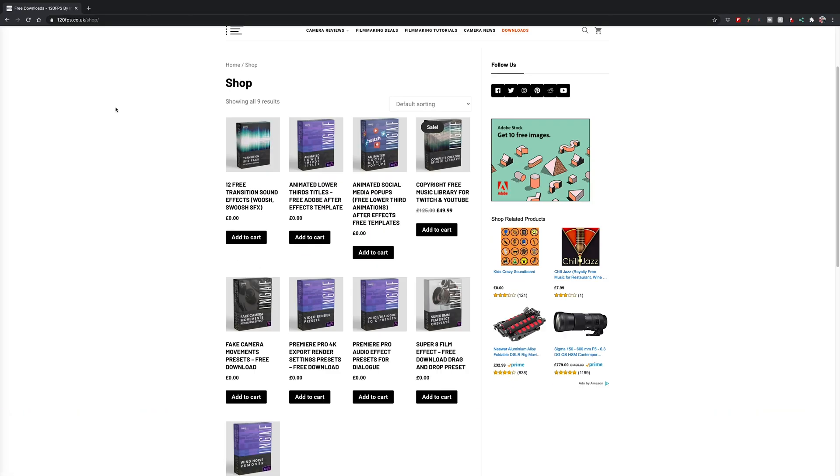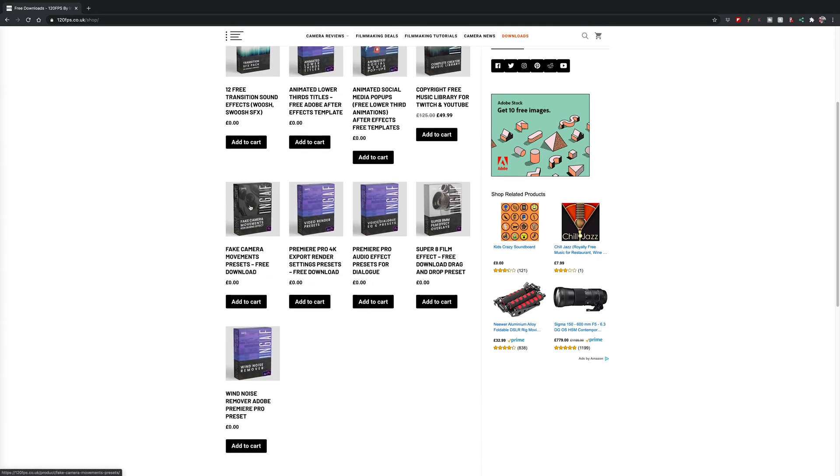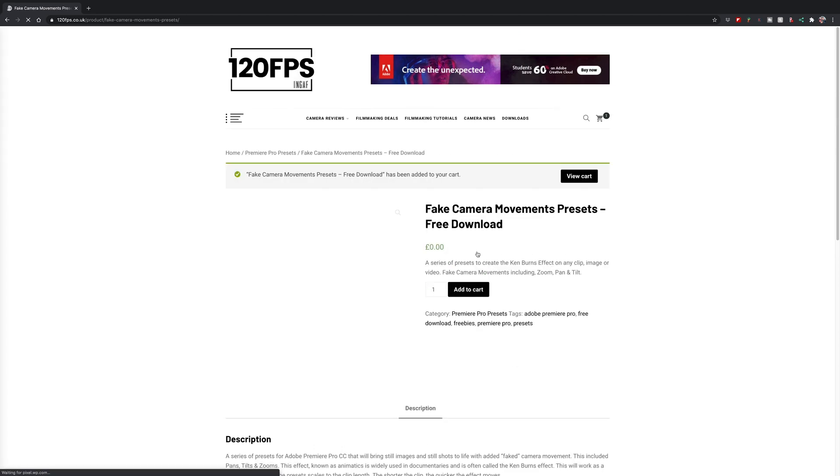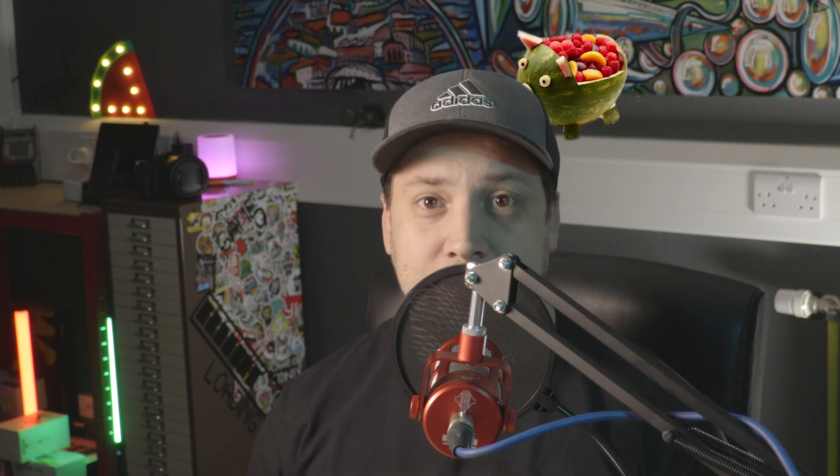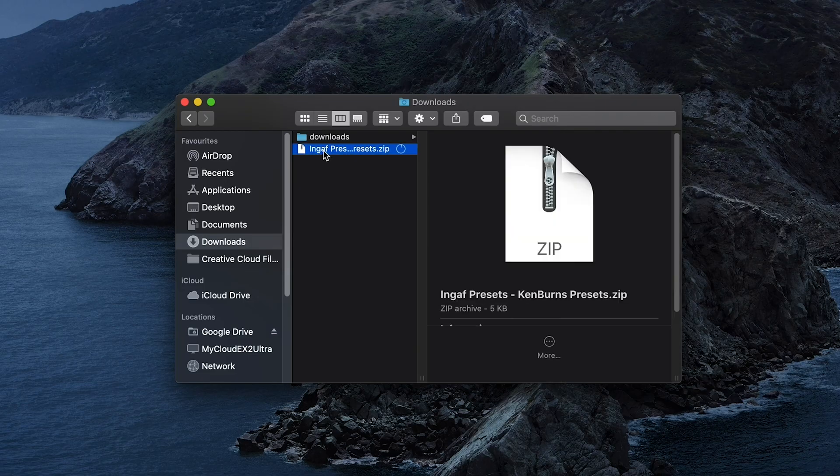So, first up, make sure you've got the preset downloaded from our website. It is totally free, but be sure you sign up to the email newsletter so I can fill your inbox full of watermelon spam. Not really, it'll be loads more freebies and filmmaking presets like this, and the occasional picture of Pete's face. Your unzipped folder will contain one Premiere Pro preset file.